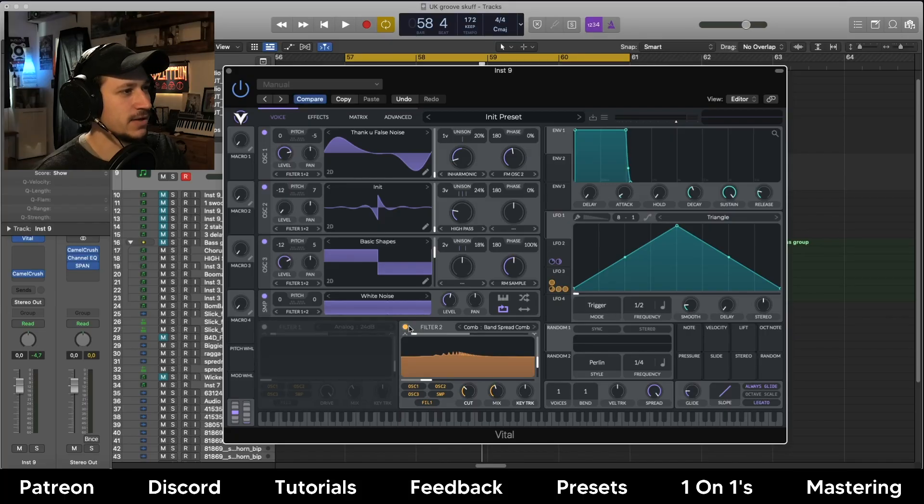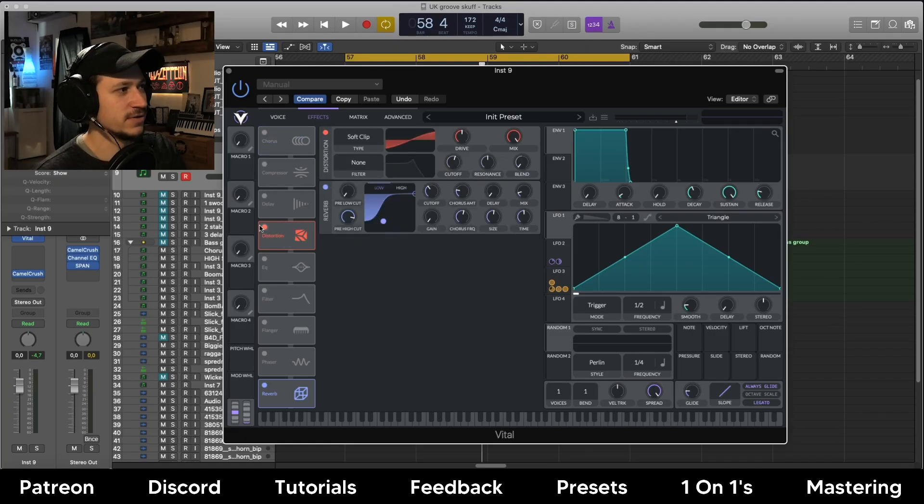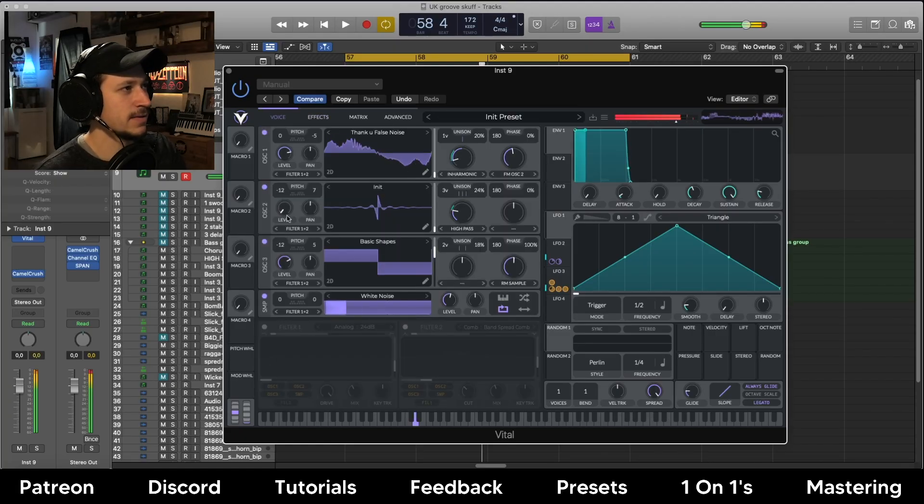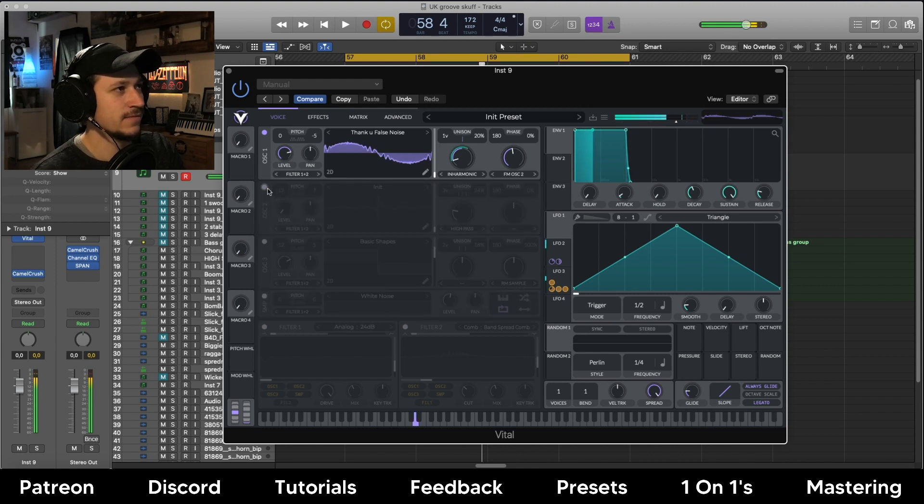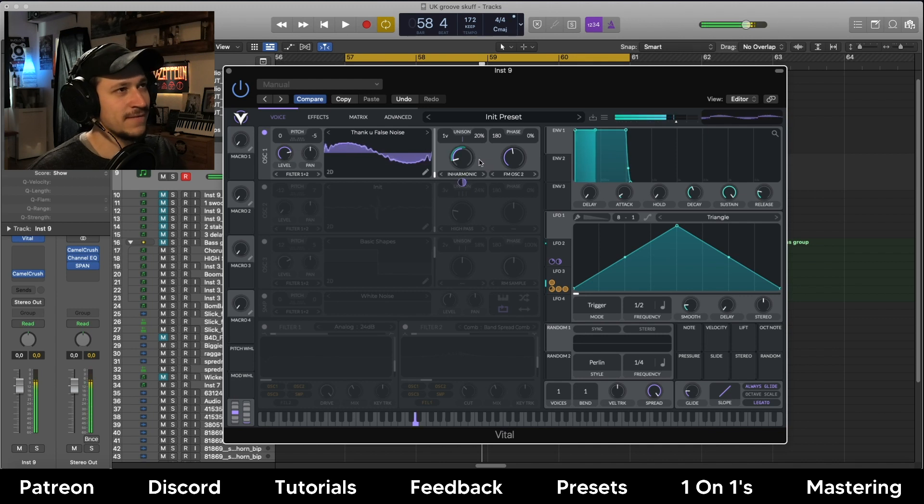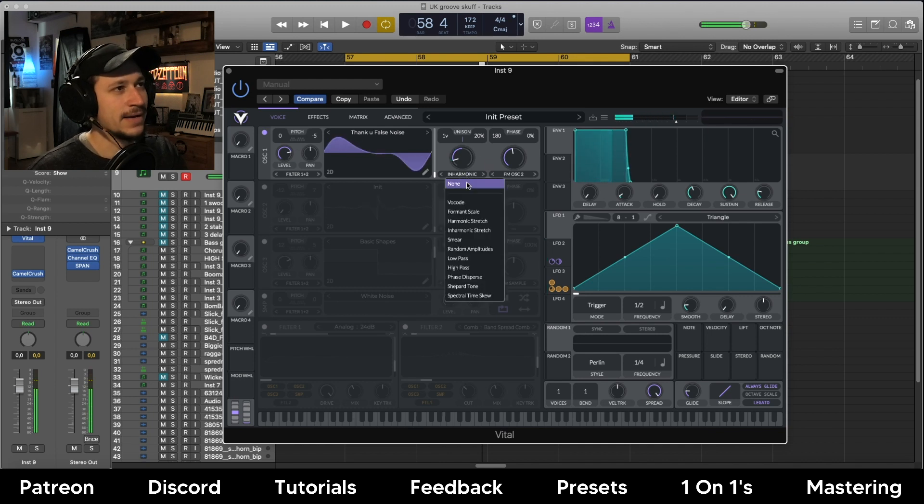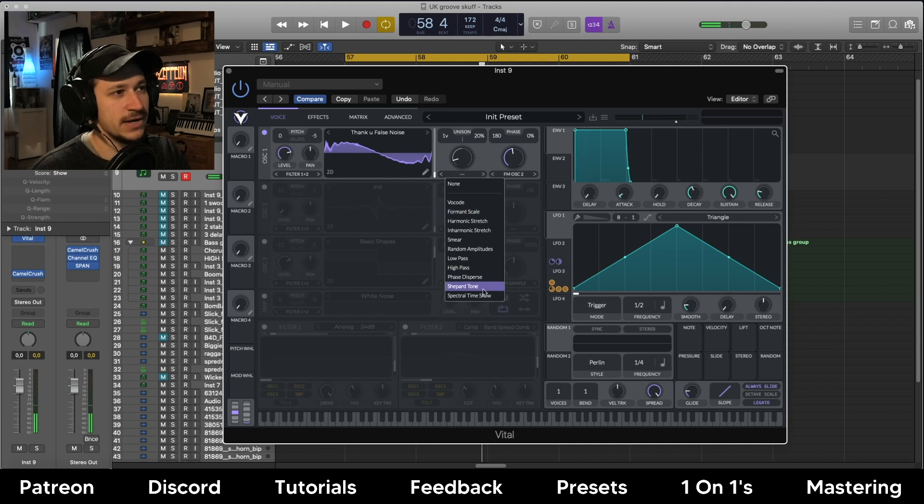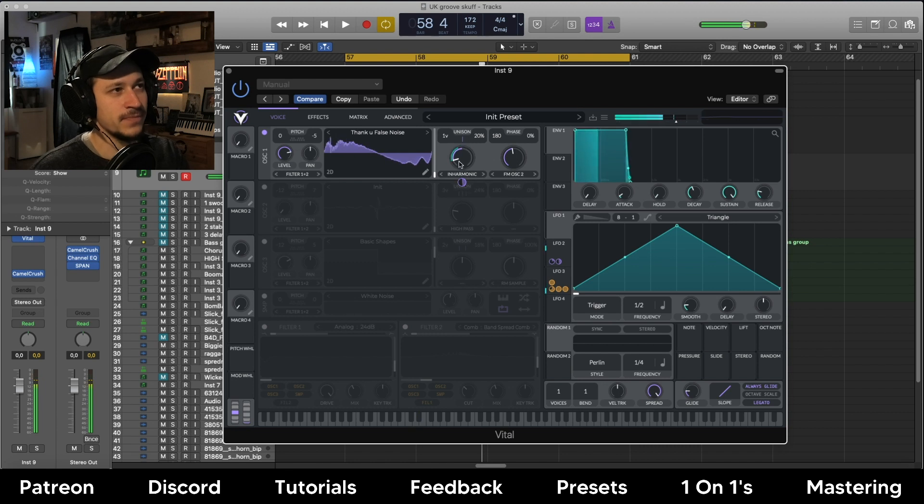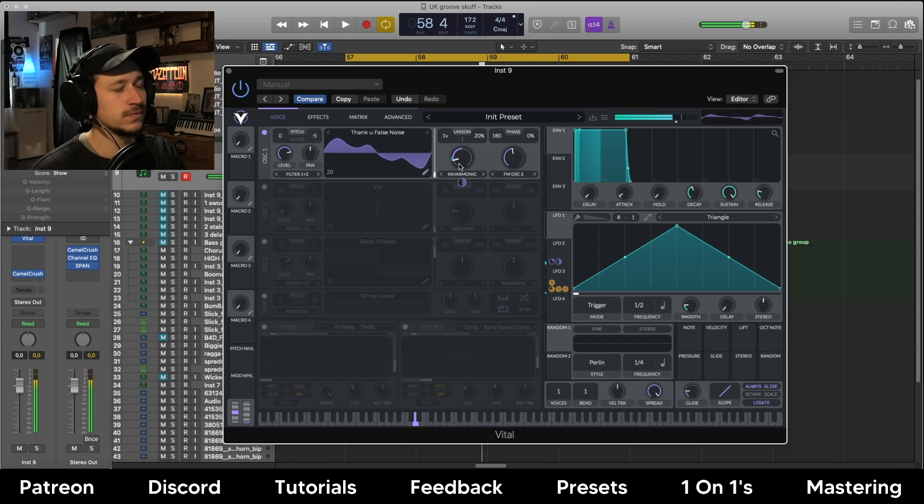It's quite an interesting patch I made this morning and I didn't really have a plan in mind. I was just going with the flow and we're going to look at the filters that are really giving it this cool movement. Let's turn off all the effects and we'll quickly dive into the oscillators. I started with one of these random ones called Thank You False Noise. Then with this inharmonic stretch mode, we just map that to an LFO, so we get this kind of movement, which is quite nice.